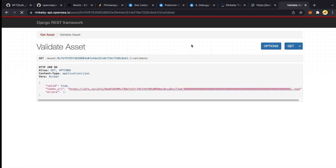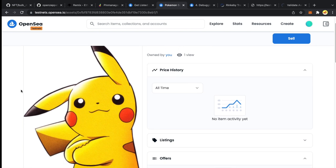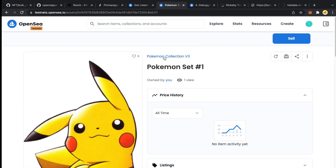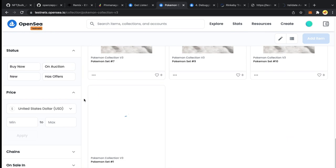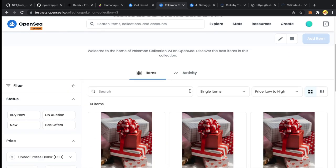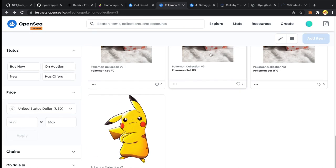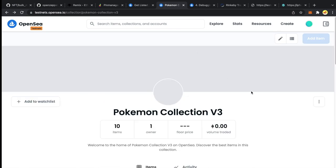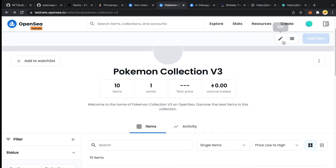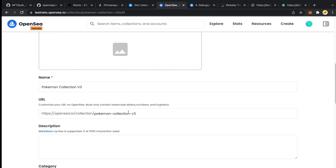Now let's verify using the OpenSea validate API. Pasting the contract address and token ID 1. Clicking on the URI — it is now fetching from the new CID using IPFS. Yes, this is actually fetching our latest metadata — our revealed NFTs. Going back to the collection, I am going to click Refresh Metadata for all the NFTs. Let me take a look at the collection itself and try to refresh the metadata for the entire collection from there instead of doing it one by one.